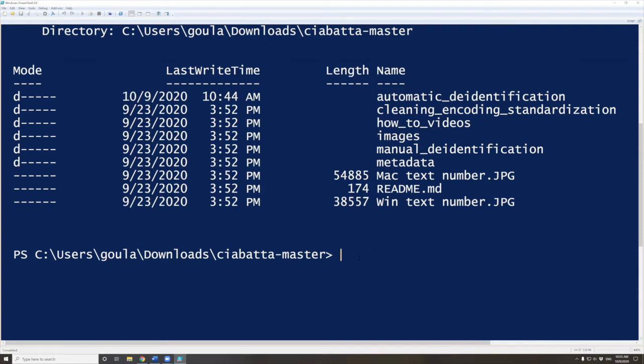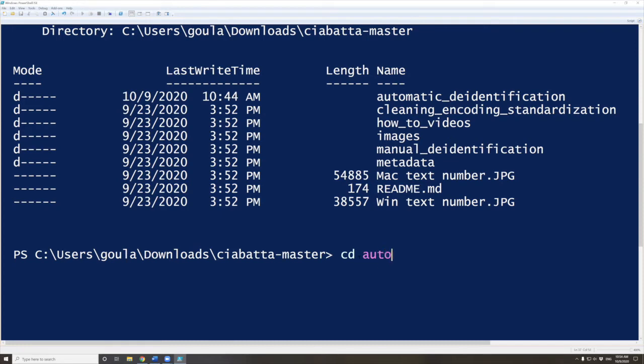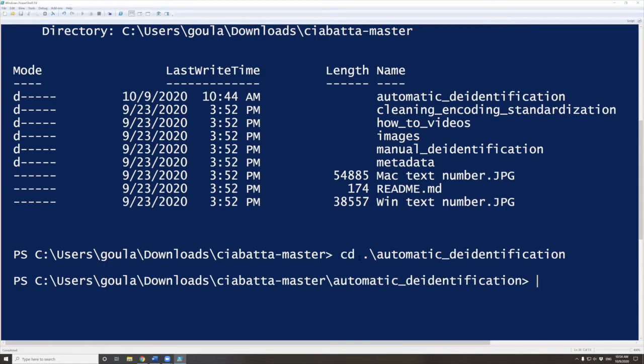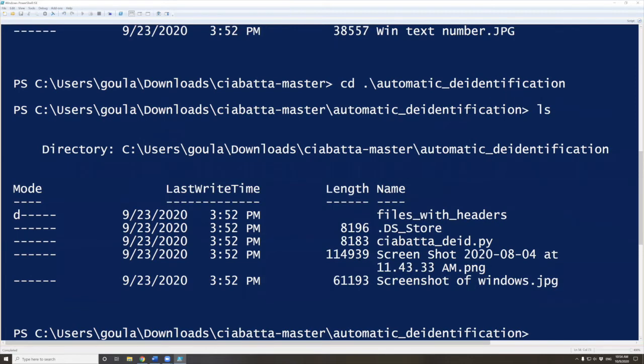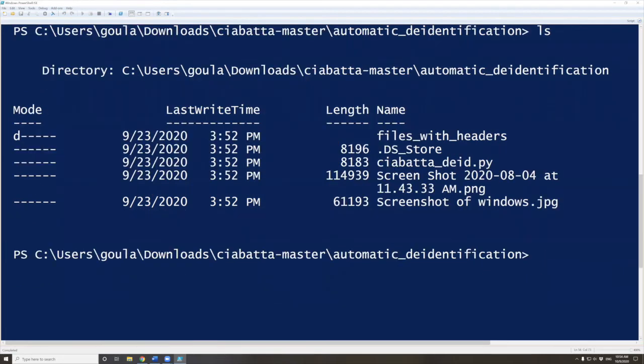I want to navigate inside that folder again. I'm going to do CD, change directory, space, and I'll start typing automatic and press tab and it auto-completes. So now if I do LS again, I can see everything that is inside my automatic_deidentification folder. You can see that we have files_with_headers, the Chiabatta_DID script, and some other files.